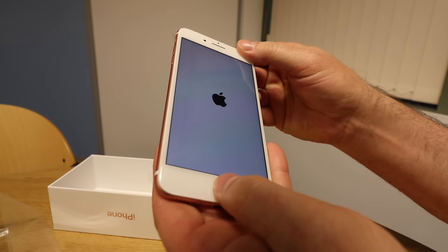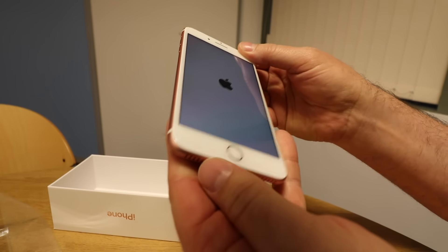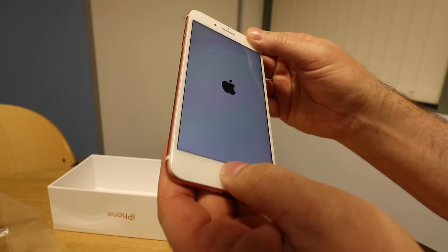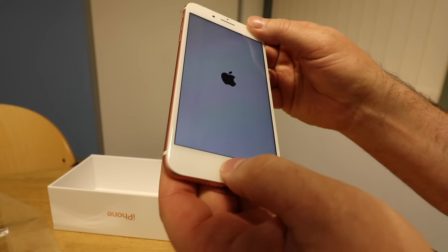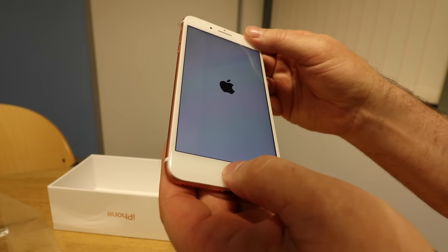And obviously the home button has now been redesigned, it's quite weird because it doesn't push.